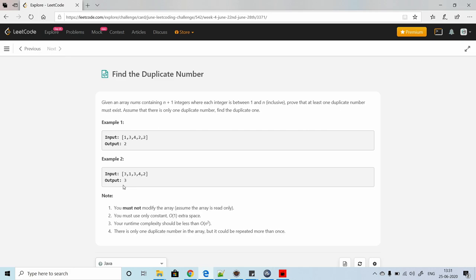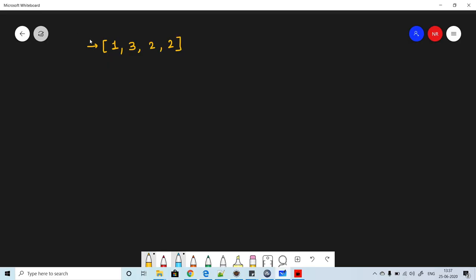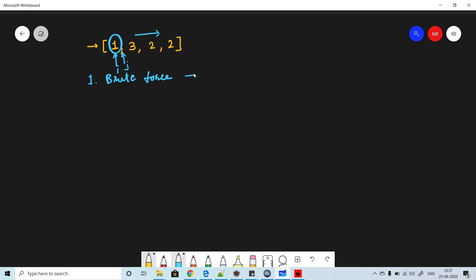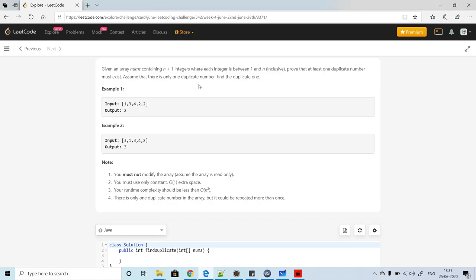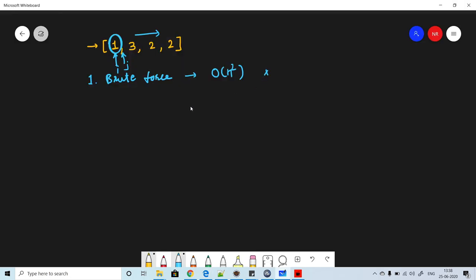Let's look at different solutions and select the best one. The first approach is brute force — use two loops, one with index i and one with j, and for each number check if any duplicate exists in the array. The time complexity in this case is O(n²). However, going back to the problem, it says the runtime complexity should be less than O(n²), so we need something better.